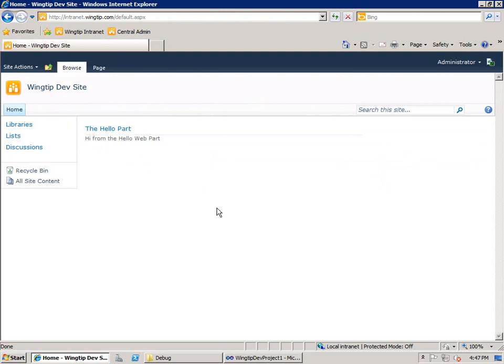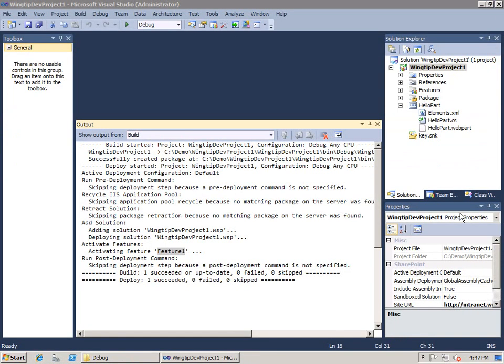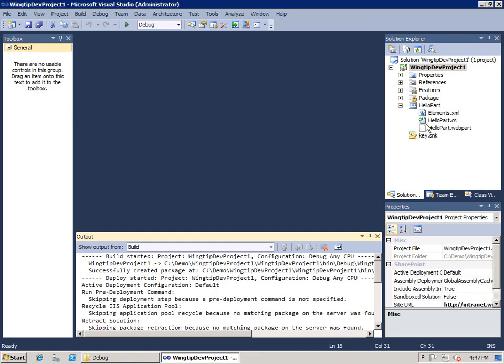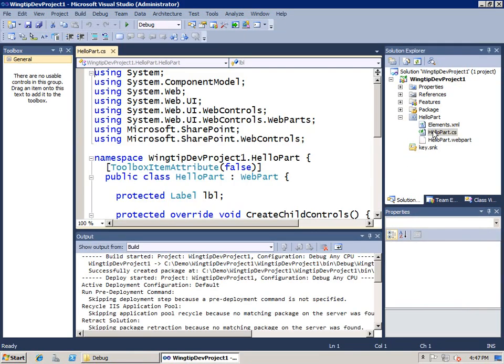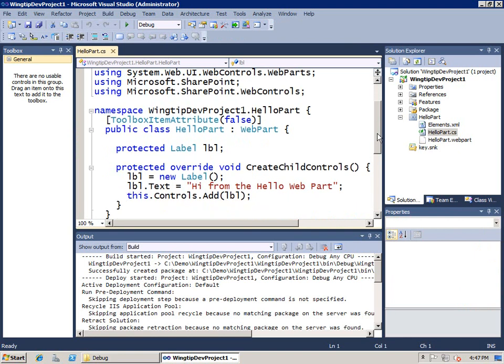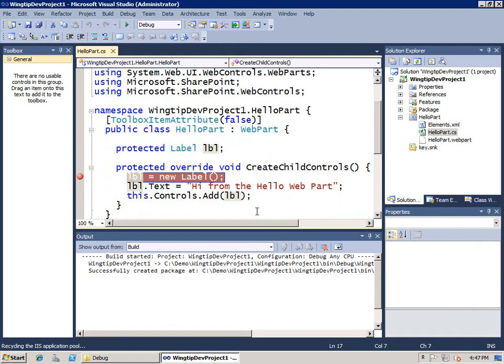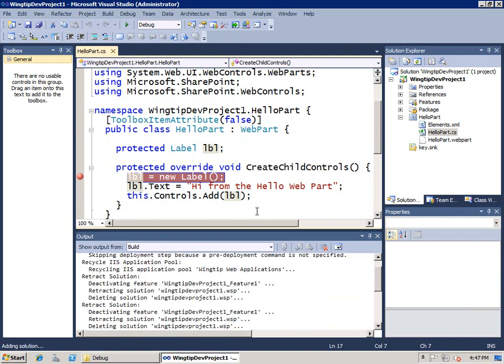Now that we've done that, I'm going to go ahead and shut down the browser for a second and come back to Visual Studio. And what I'm going to do here? Let's make the output window a little bit smaller. Let's bring up our source file. Let's go ahead and set a break point. And now what I'm going to do is hit the F5 key.